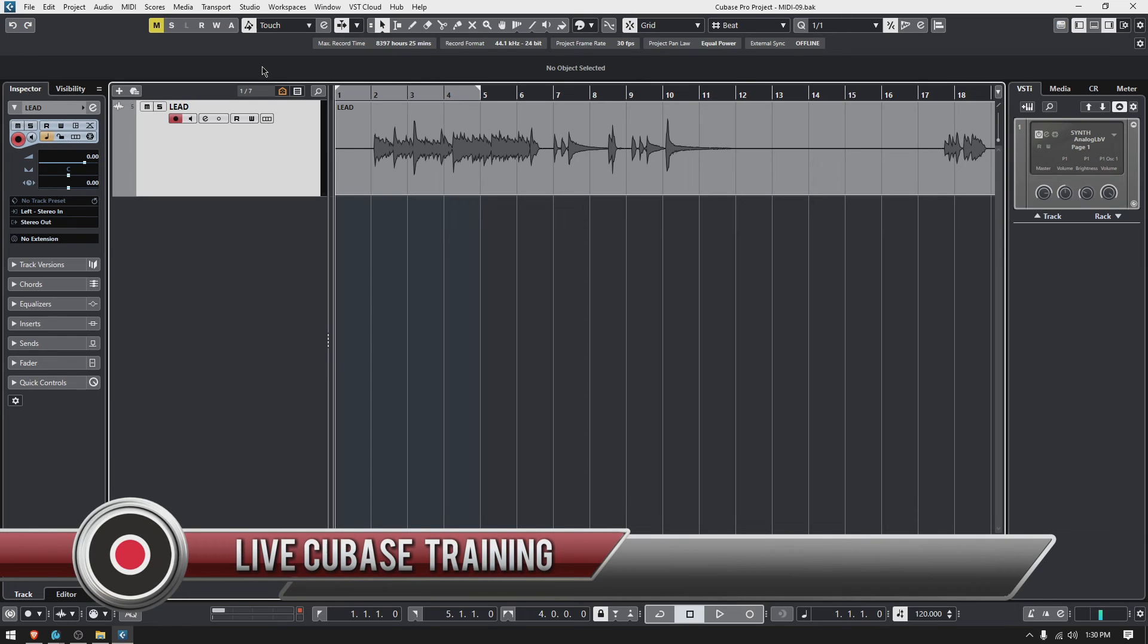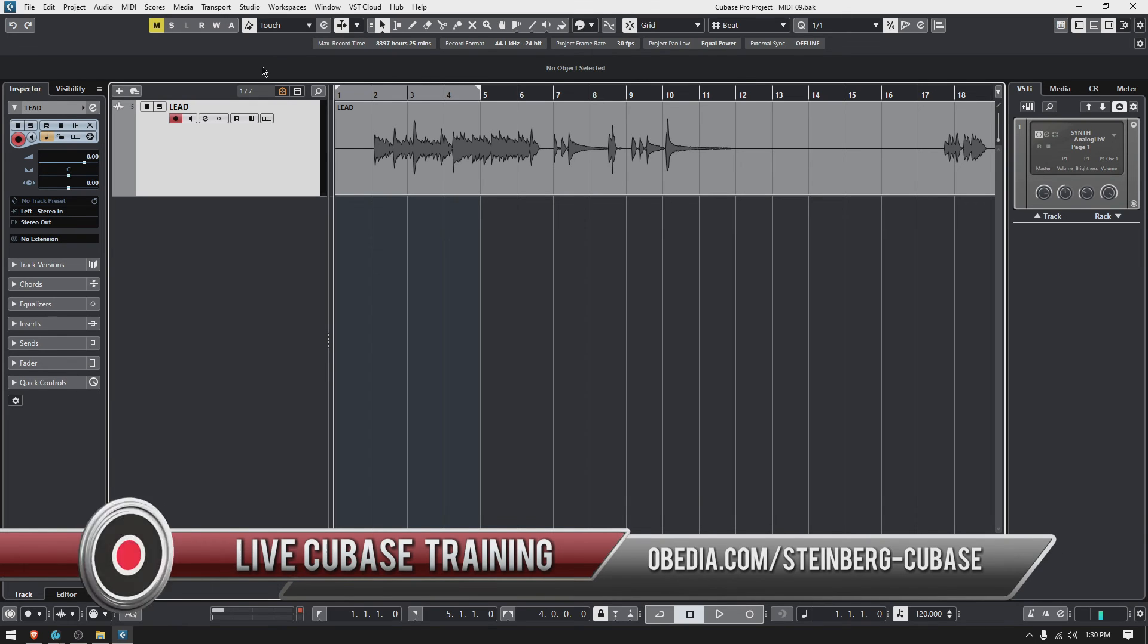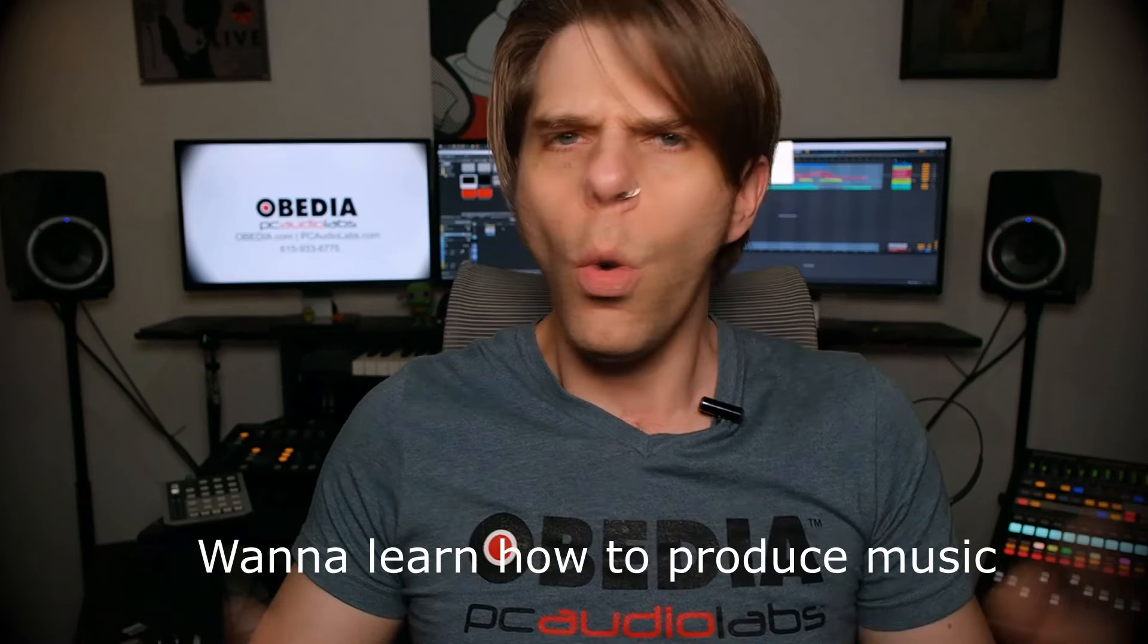So that's how you import audio files in Cubase. I hope this tutorial was helpful. If you have any other questions, please call us from Obedian PC Audio Labs and we will be happy to help you. We'll see you soon. Bye-bye.